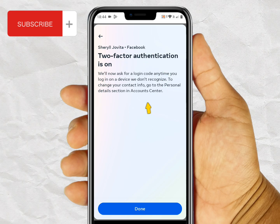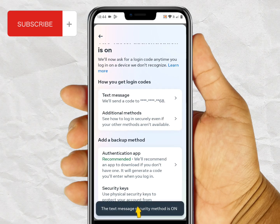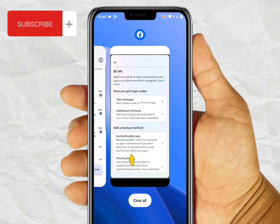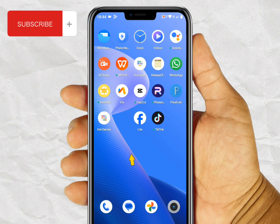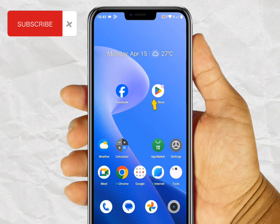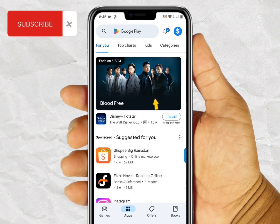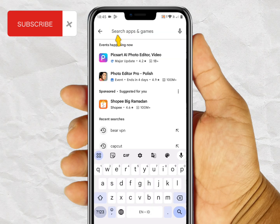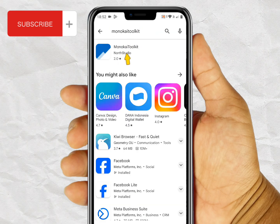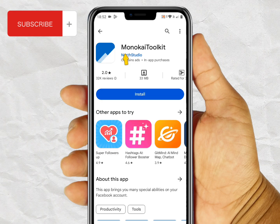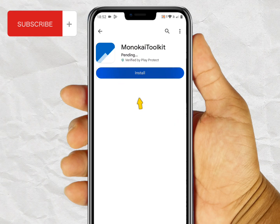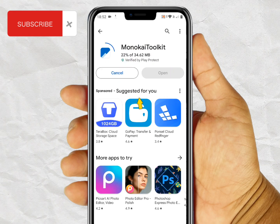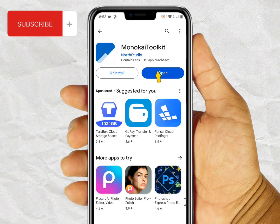Next step: close the Facebook app and open the Play Store. Type in the search menu the word "Monokai Toolkit." After you find the application, just install and download it. After the installation process is complete, just open the app.